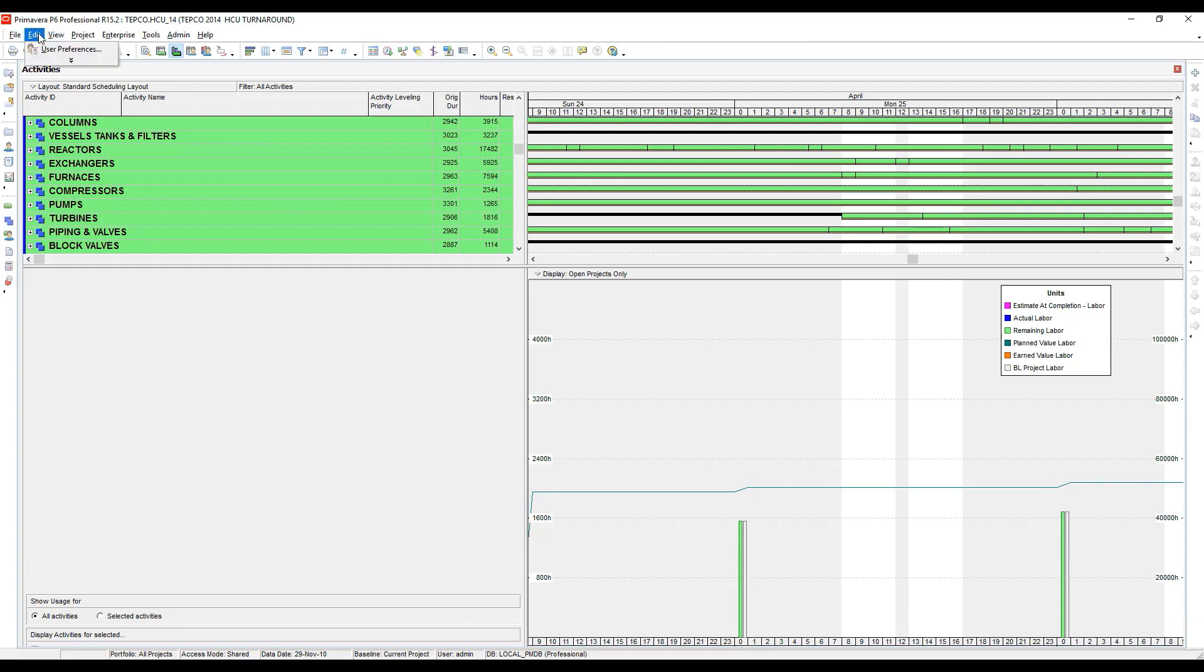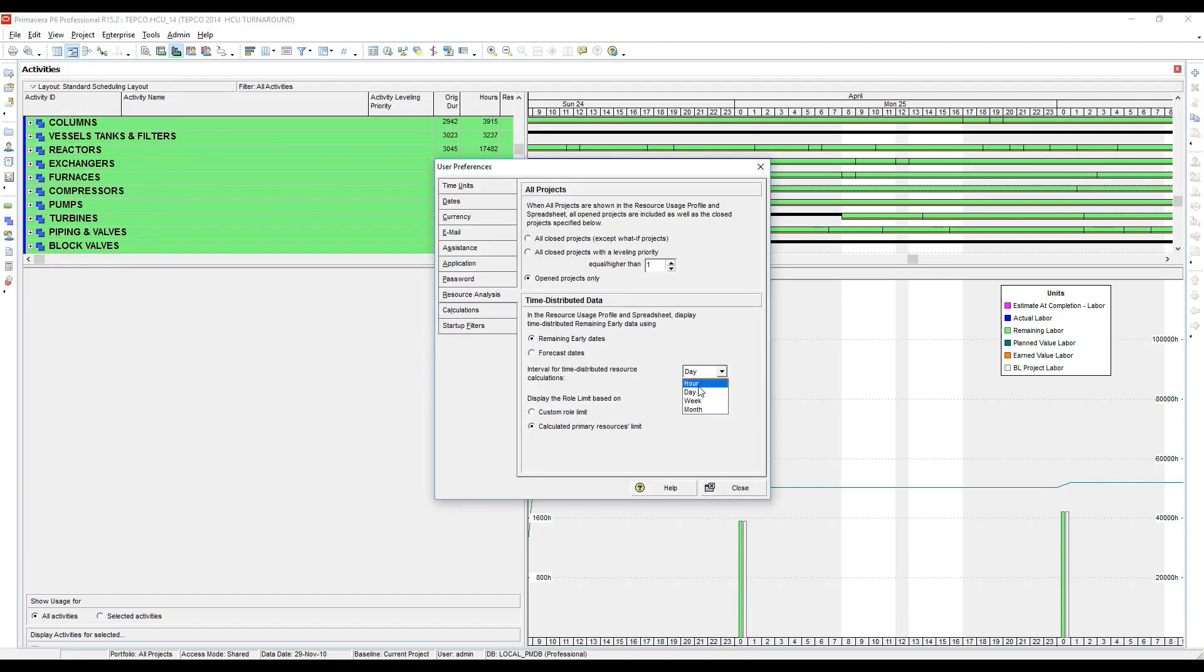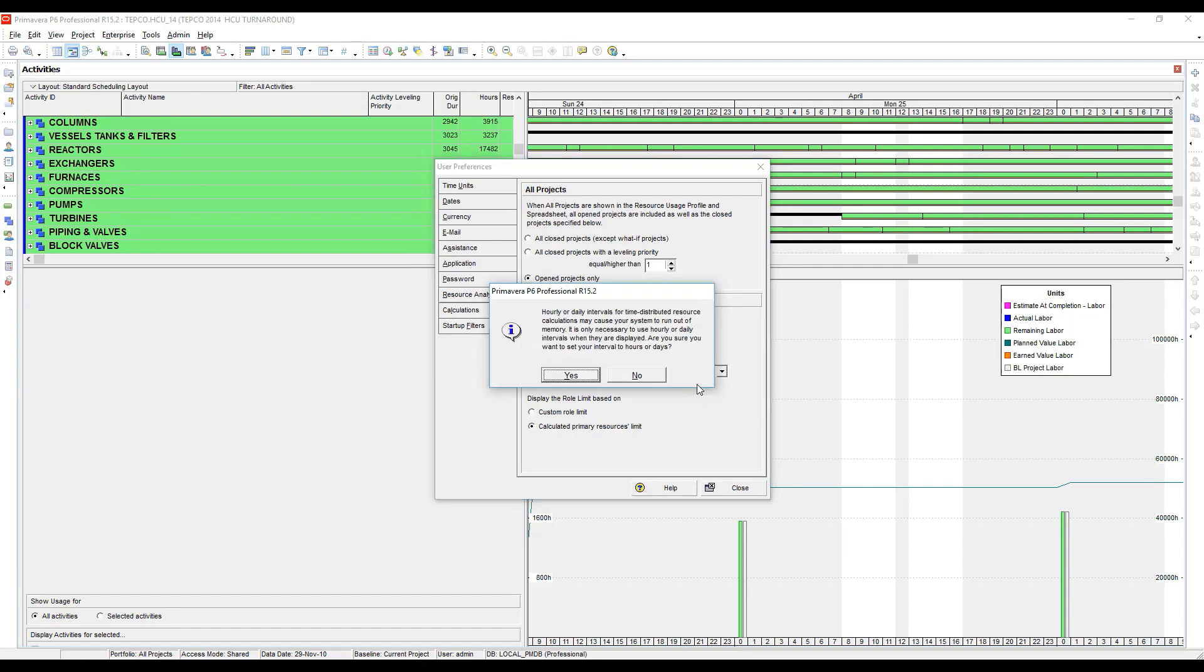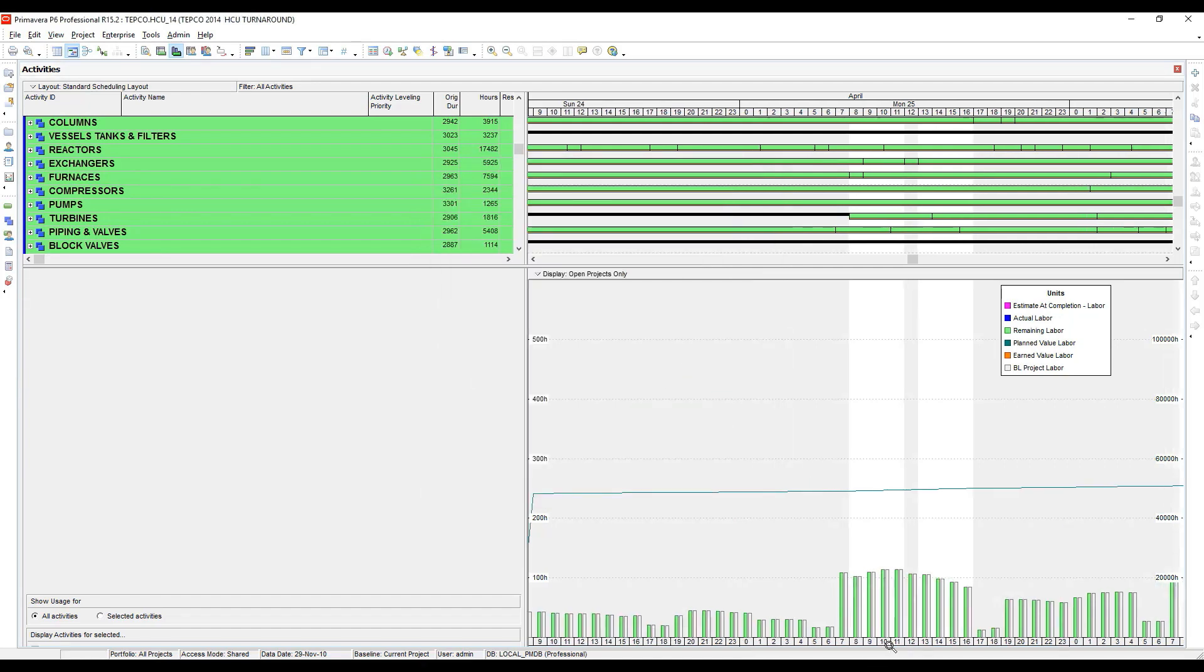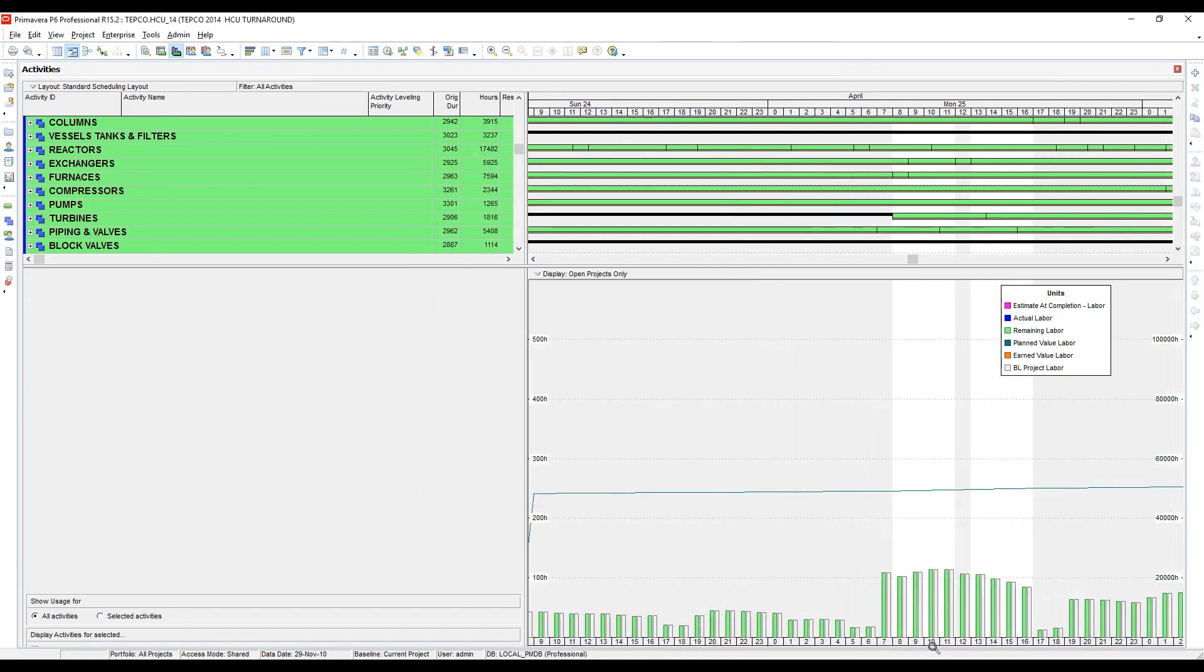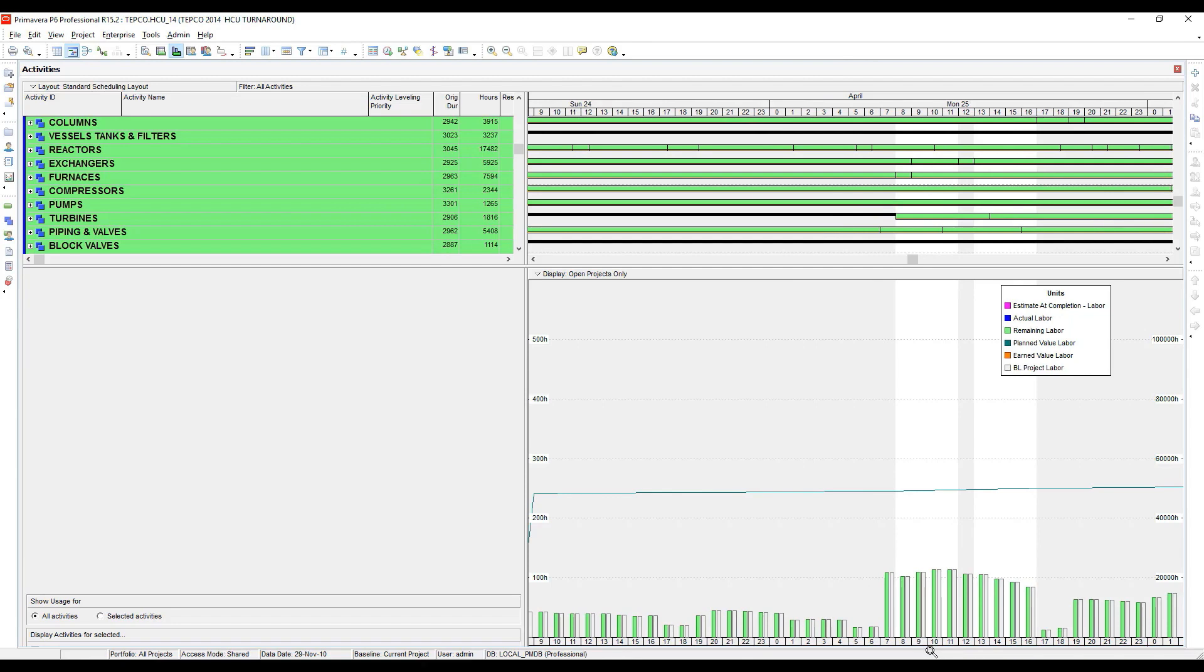If I go back to Edit User Preferences and change this to hour, now I can actually see my histogram down to the hour level. We don't typically look at the histograms down to the hour level when we're doing turnaround executions. However, if you are leveling, sometimes you may want to look at it down to the hour level.